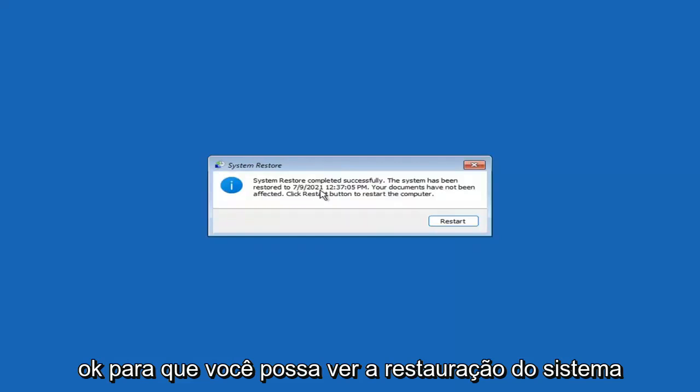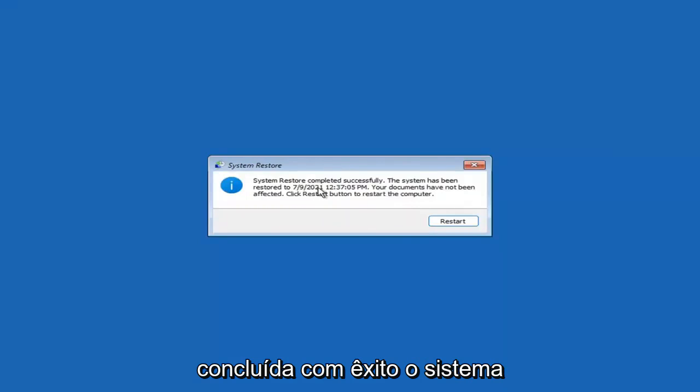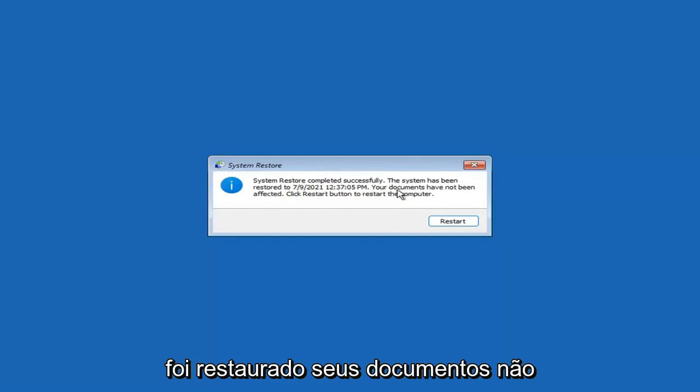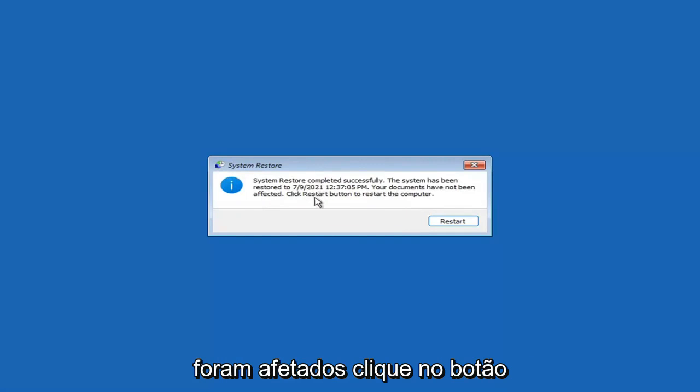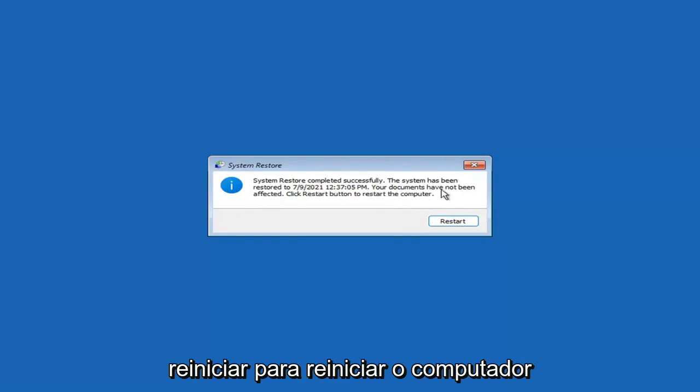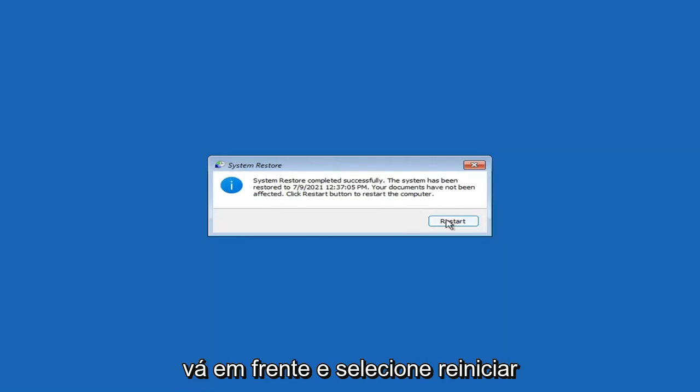So you can see System Restore completed successfully. The system has been restored and your documents have not been affected. Click the Restart button to restart your computer — go ahead and select Restart.